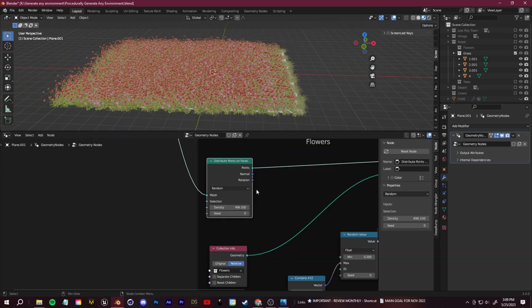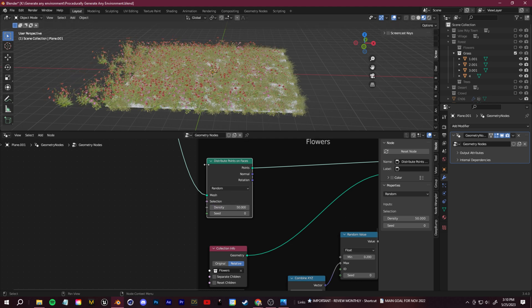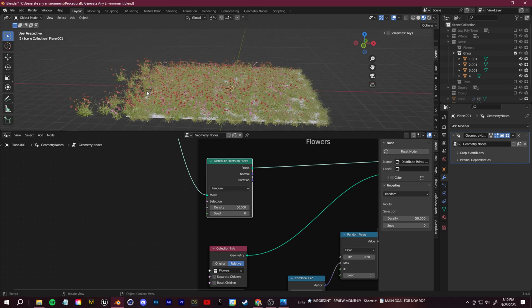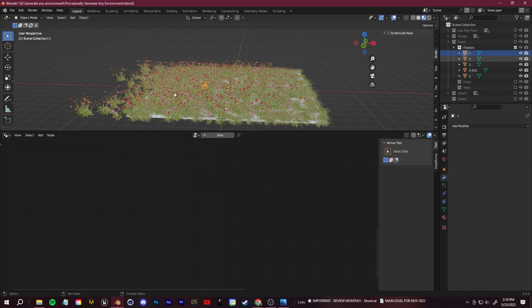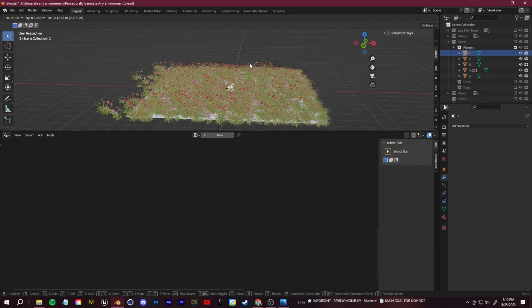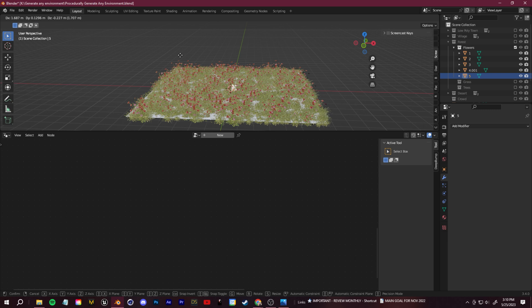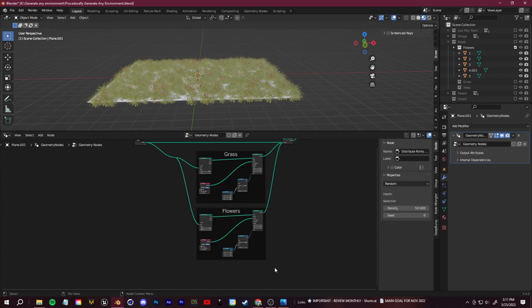And then we need to add this into the group input and join it to the geometry. So first, join geometry. Second, to make this easier, you can shift and then hold down right click and just drag like this. It'll create a little connector socket. And you can just place the distribute points on faces right there. This density is really high like the grass. Let's bump this down to something like 100, maybe even 50, depending on how many flowers you want. And again, if they're sort of straying away from the path, make sure you go into the flowers collection and just make sure they're set in the same world location like this.